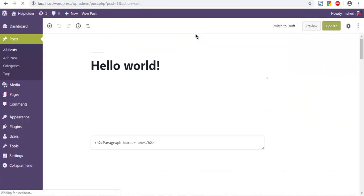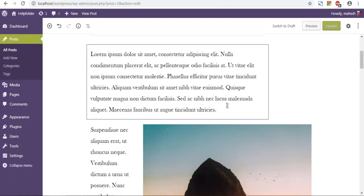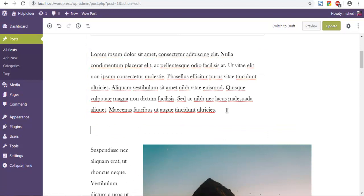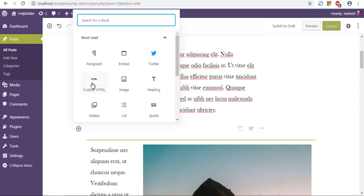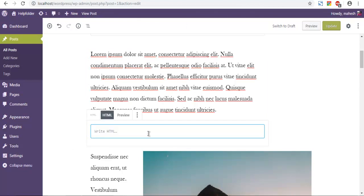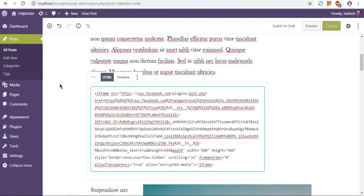The Gutenberg editor will reload and take us to our post. Here I want to add a block named Custom HTML, and I'm going to paste the code that I just got from Facebook Developers.